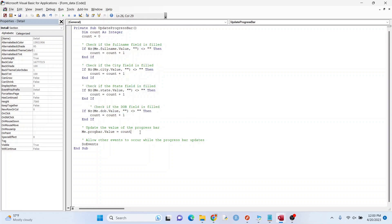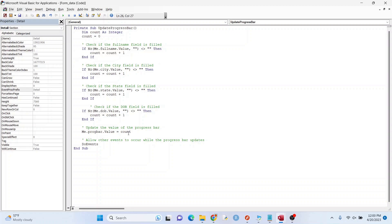And then count here. So one, if one of these is filled out, this will be one right here and that'll mean one fourth of the progress bar will be filled out. So you can see that if two of these are filled out, it'll be half full.